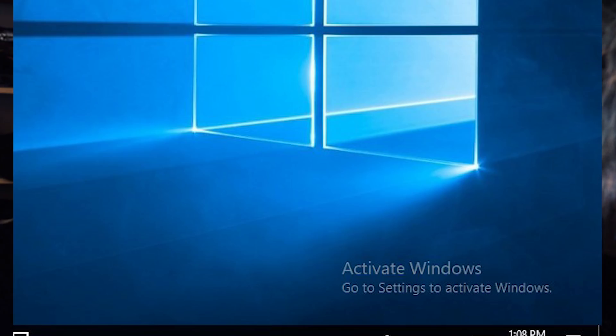I know you're out there, and you know you're out there. Every day, looking at that ugly Windows wallpaper with the 'Activate Windows, Go to Settings to Activate Windows' little notification in the bottom right of your screen.